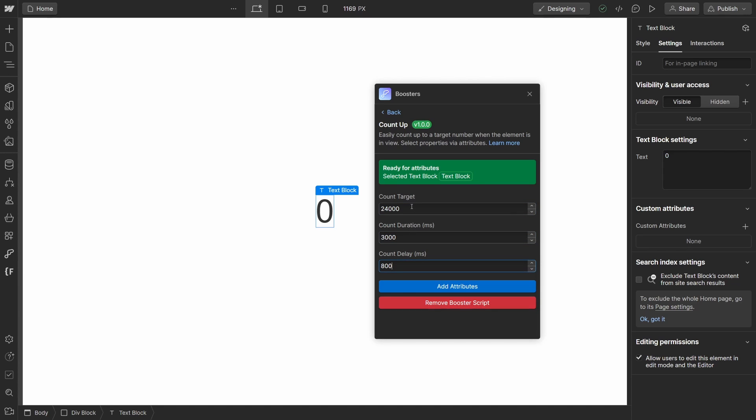The first one being count target. This is the number that you want the animation to finish on. The next one is count duration, how long the animation will go for. And the last one is count delay, how long you want the animation to delay its start once the element is in view.